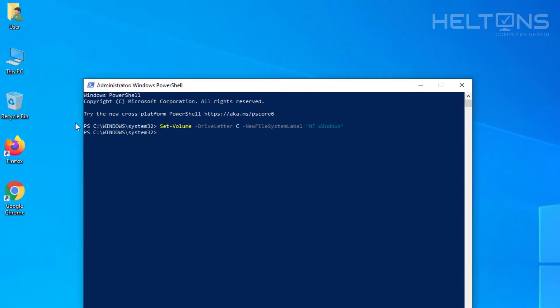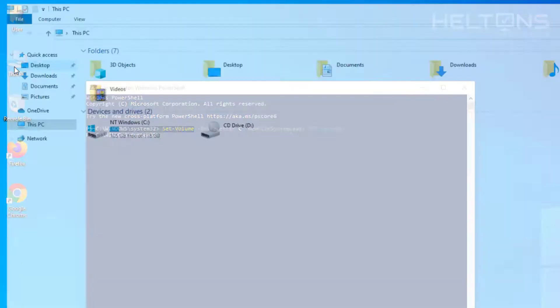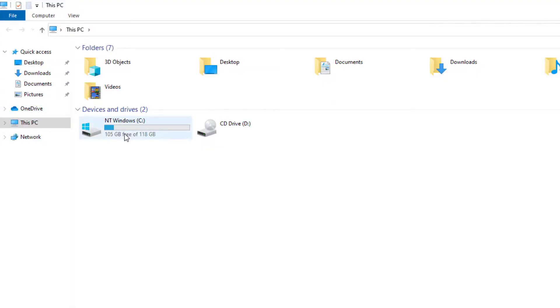And it takes a little second. As you notice it changed it. So let's go ahead and open up this PC. And there is the name.